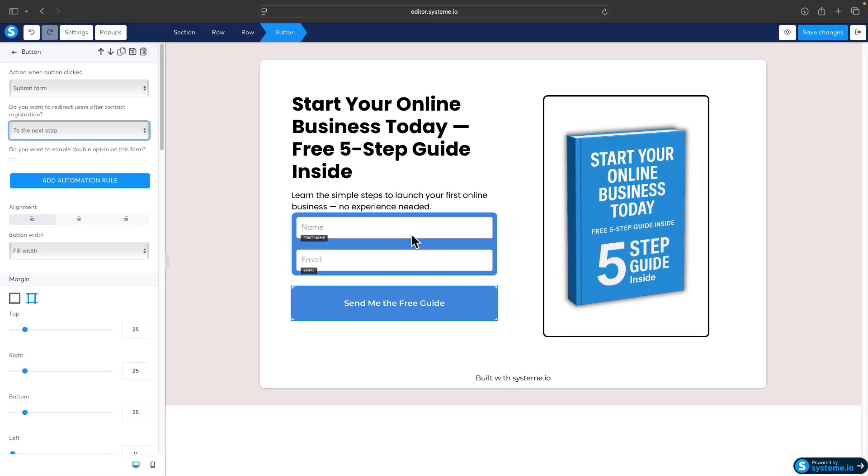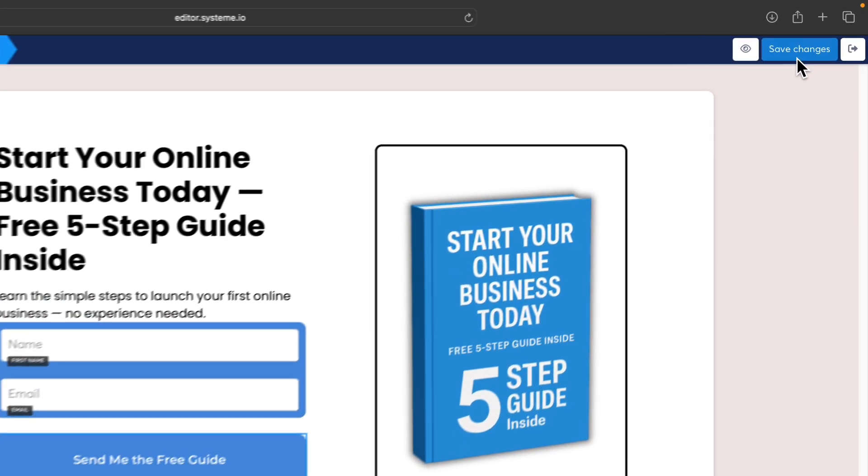We have the email form, we have the call to action button which is set up to submit the form, so we can save those changes.